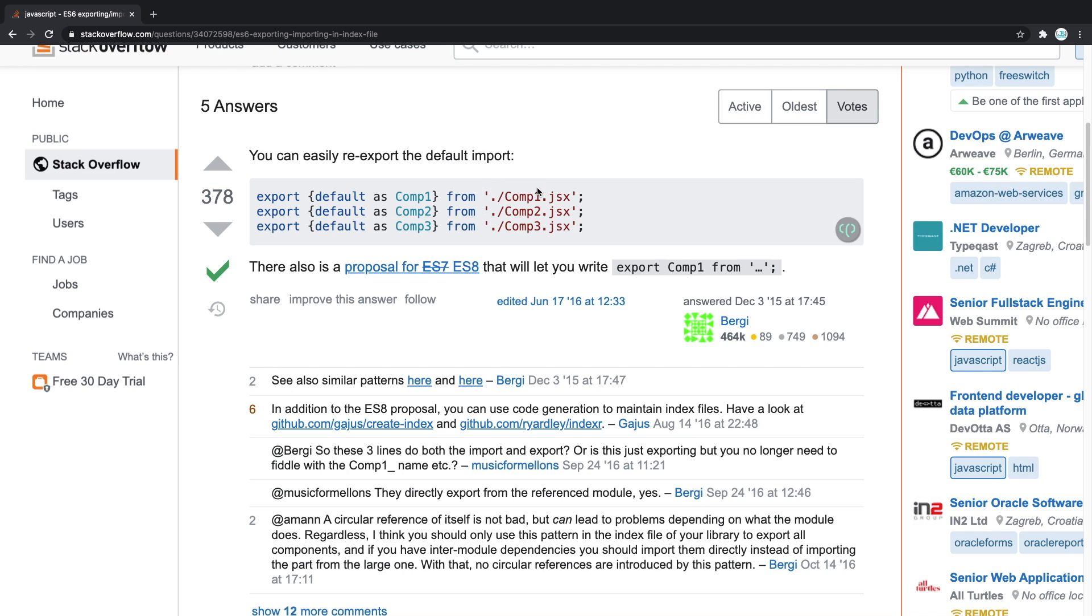And now I copy the code, go back to my Visual Studio Code, paste it, and everything works. But what happens the next time I need this obscure piece of code? I have to Google it again.